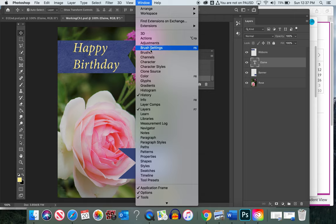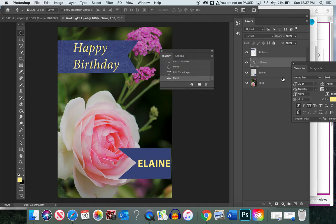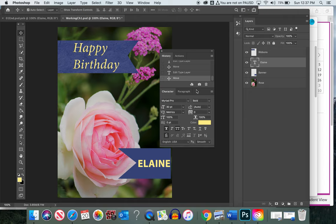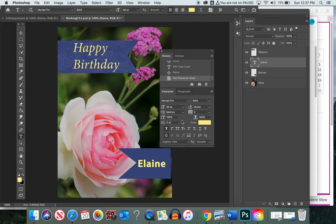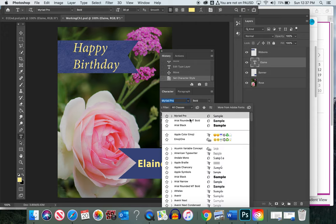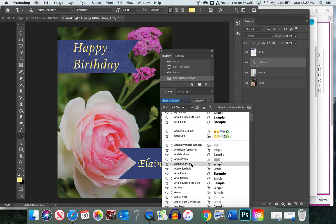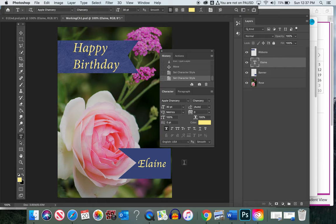The text font doesn't match the ribbon, so go to Window > Character to see all font options. You also have font options in the top menu when the text tool is selected. I noticed my caps lock was on — let's turn that off. Quickly find a different font you can live with. I kind of like the Apple Chancery font at size 30.